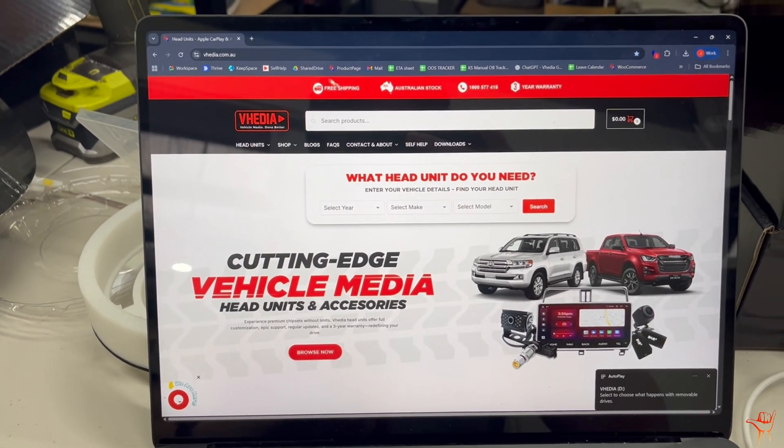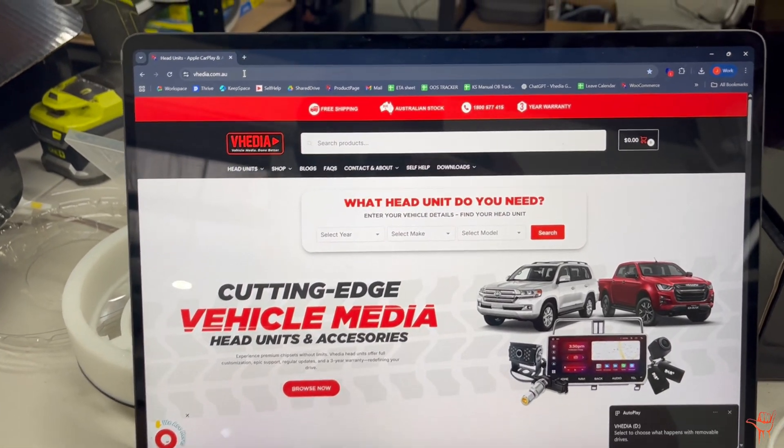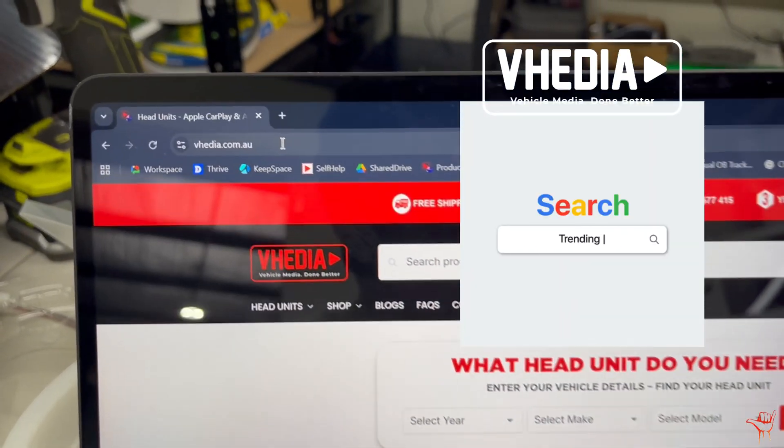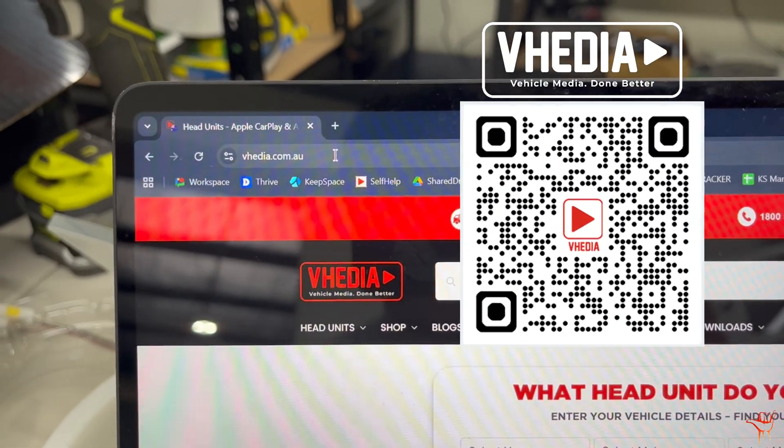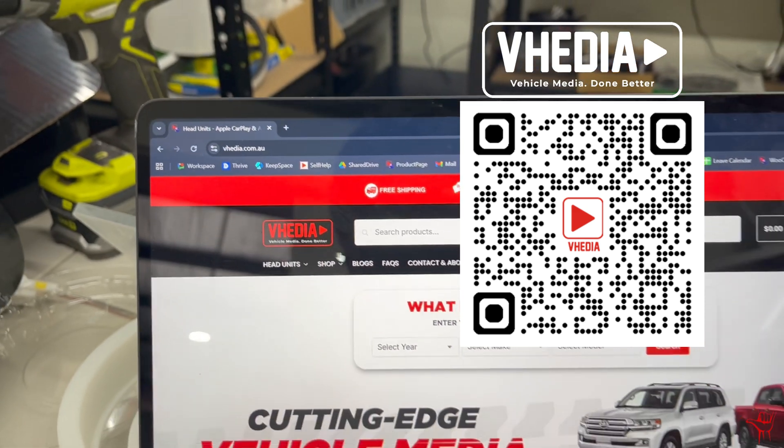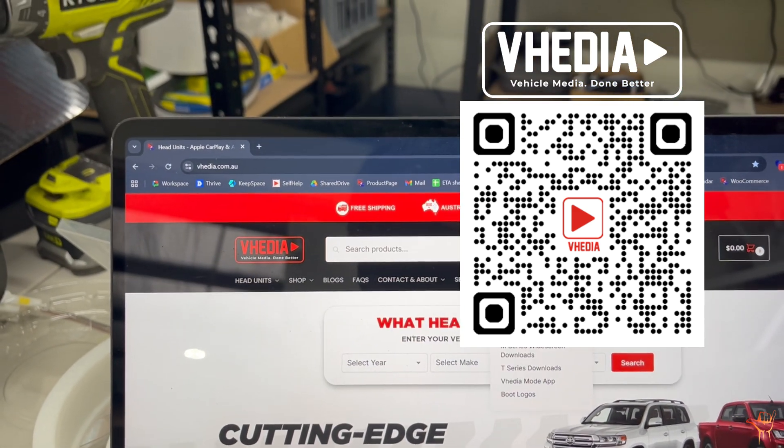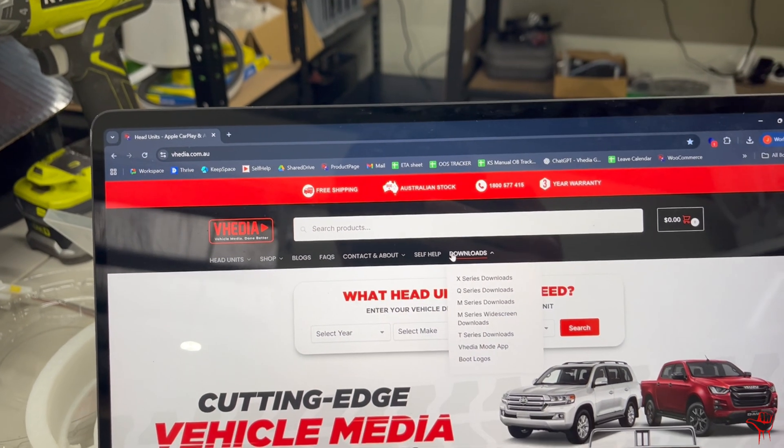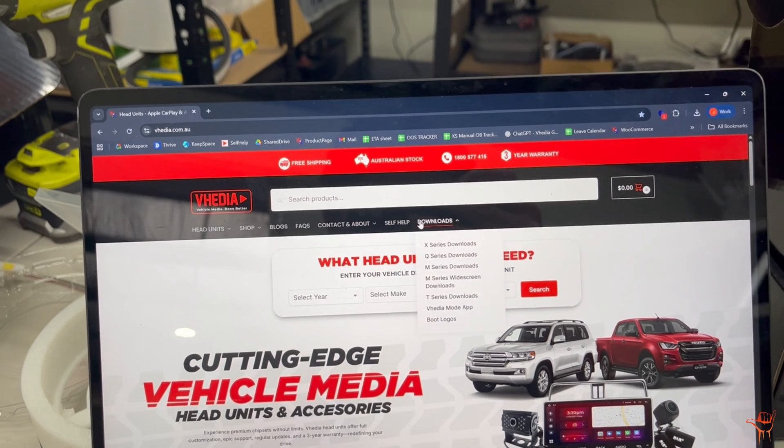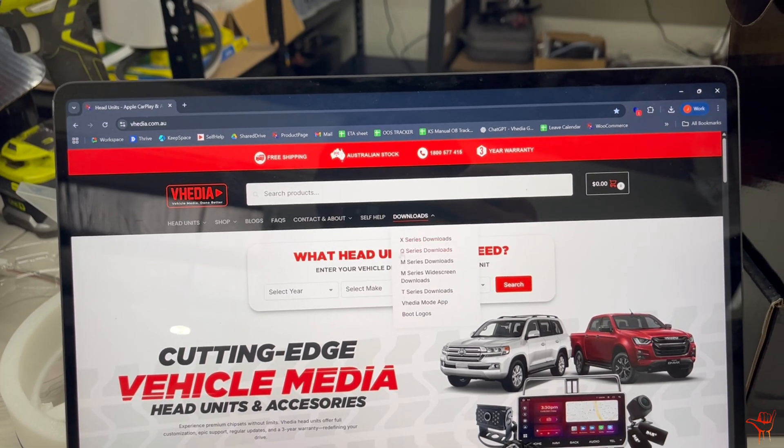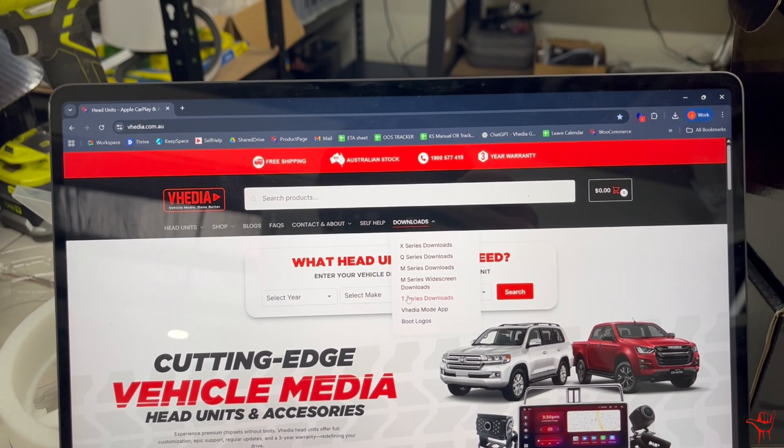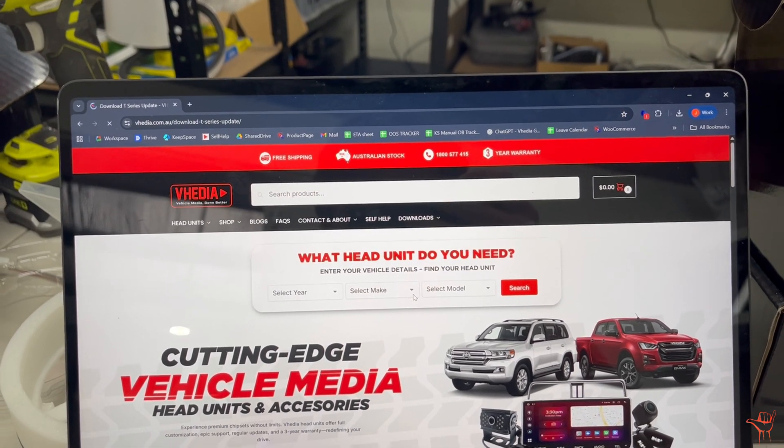What you want to do is visit our website, that's video.com.au, and you'll see this tab here called Downloads. We'll also link this in the description of the video, but you want to go down to T-series Downloads.